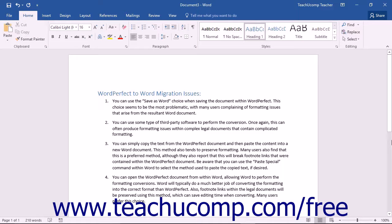Many law offices have WordPerfect documents that they need to convert to Word documents. There are many ways to perform this task, and this lesson looks at some of the pros and cons of the various methods used. The main issues when converting WordPerfect legal documents to Word legal documents are preserving formatting and preserving notations, such as footnote links.